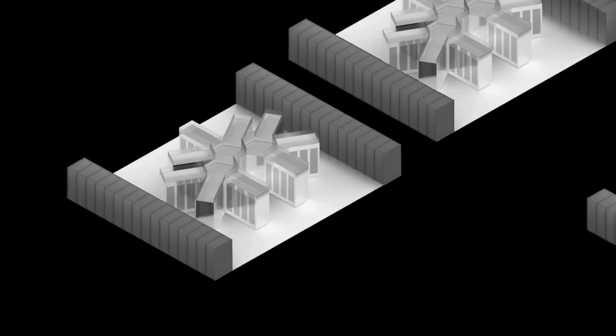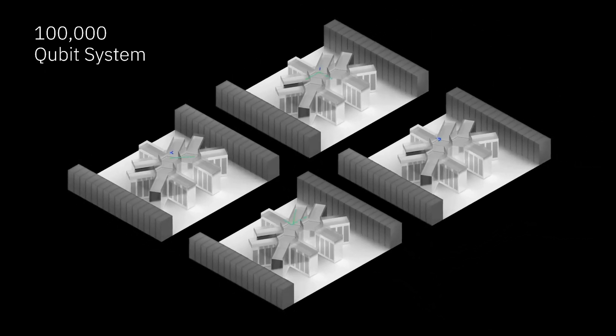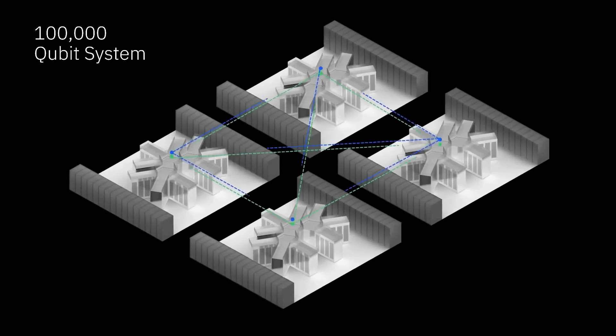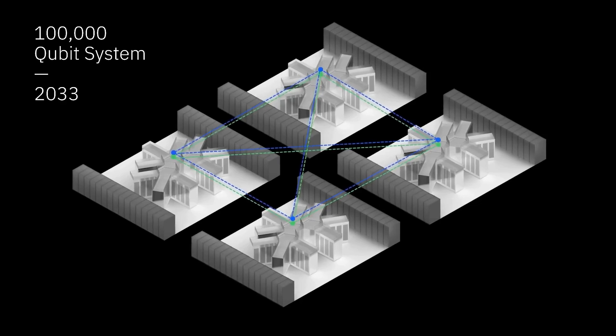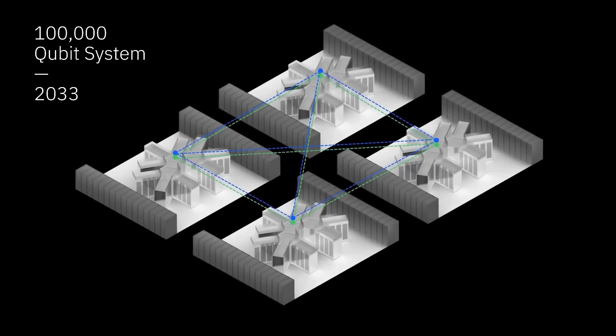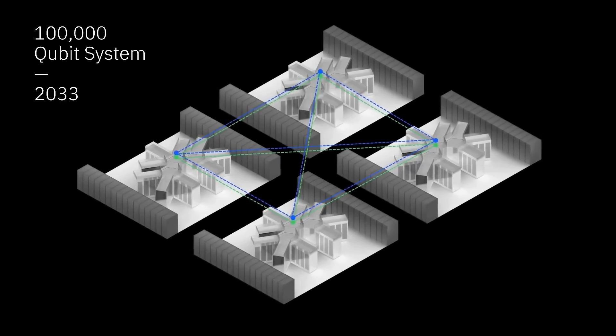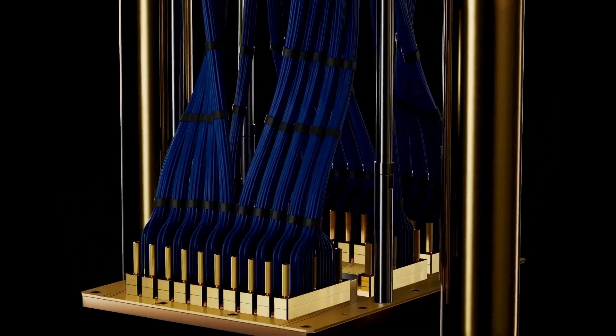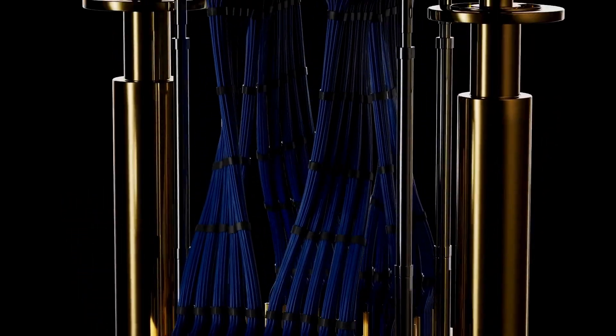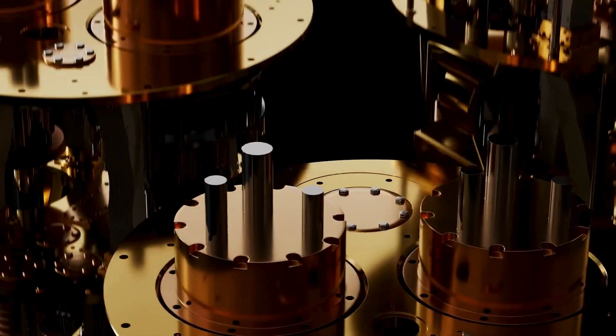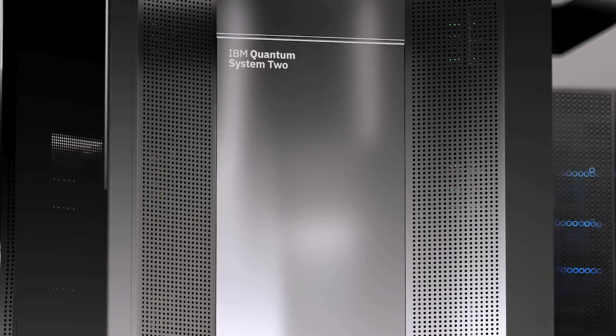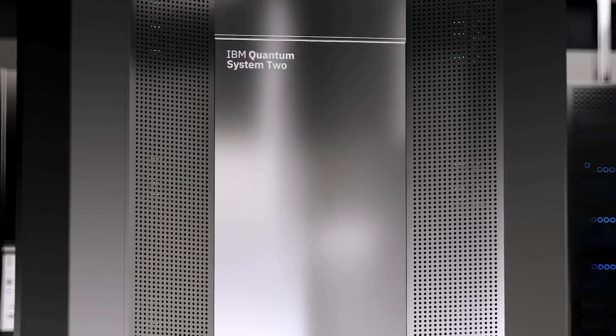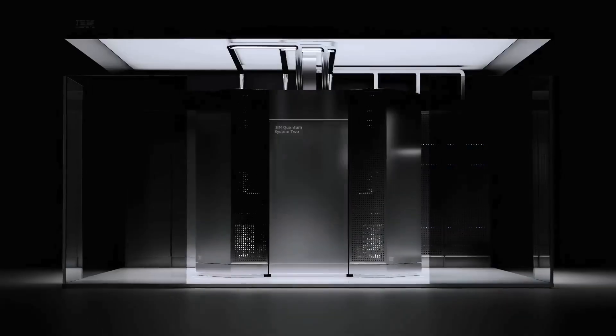Number 1. IBM remains the all-round champion. They dropped the first 1,121-qubit chip, Condor. Their Qiskit framework is the most-used quantum SDK. Over 200 global partners use their systems, from pharma to finance. They're scaling via modular architecture and pushing toward quantum advantage.